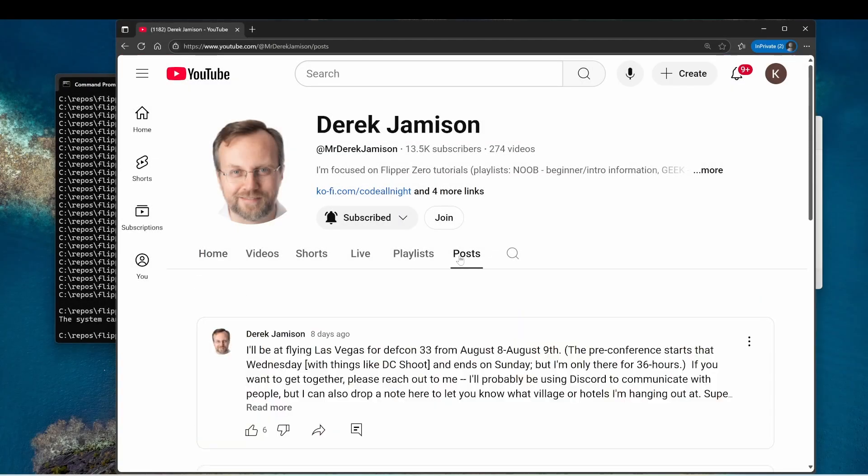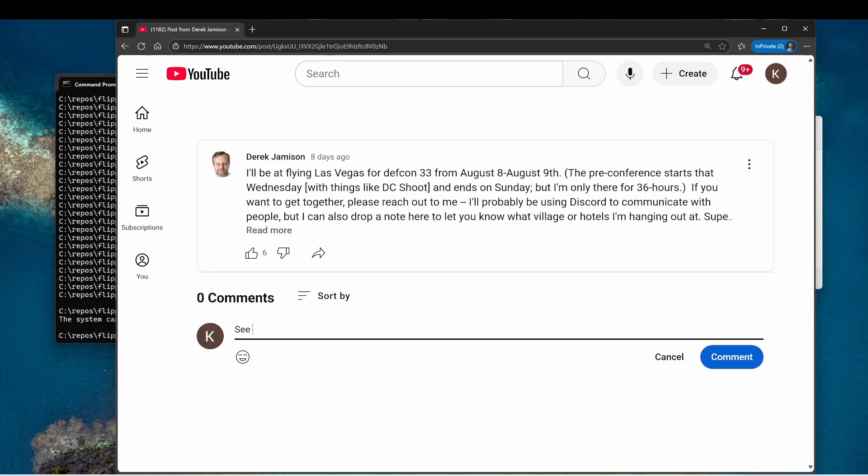On YouTube you can go to the posts tab and I'll leave comments as to where I'm at and you can leave comments for me as well.